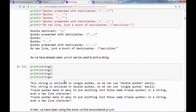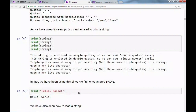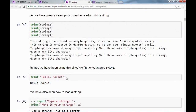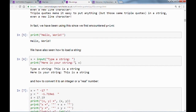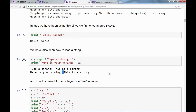The print function takes a string and prints it on the command line — this was our very first Python program. We have also learned about the input function, which always returns a string. We've seen how to concatenate strings inside the print function using commas. When you use the comma syntax, Python will put a space between the two strings.